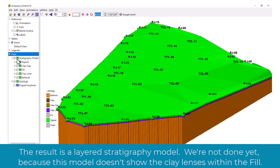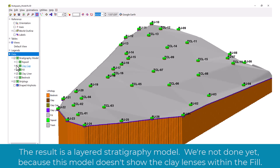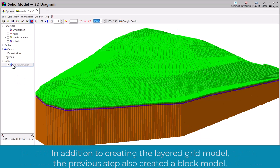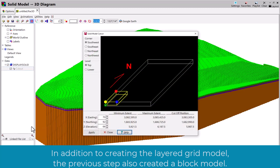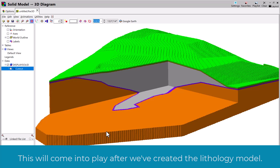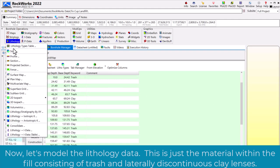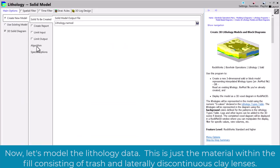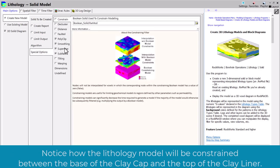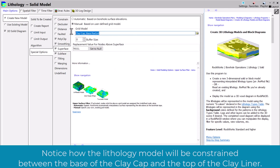We're not done yet because this model doesn't show the clay lenses within the fill. In addition to creating the layered grid model, the previous step also created a block model — this will come into play after we've created the lithology model. Now let's model the lithology data. This is just the material within the fill consisting of trash and laterally discontinuous clay lenses. Notice how the lithology model will be constrained between the base of the clay cap and the top of the clay liner.